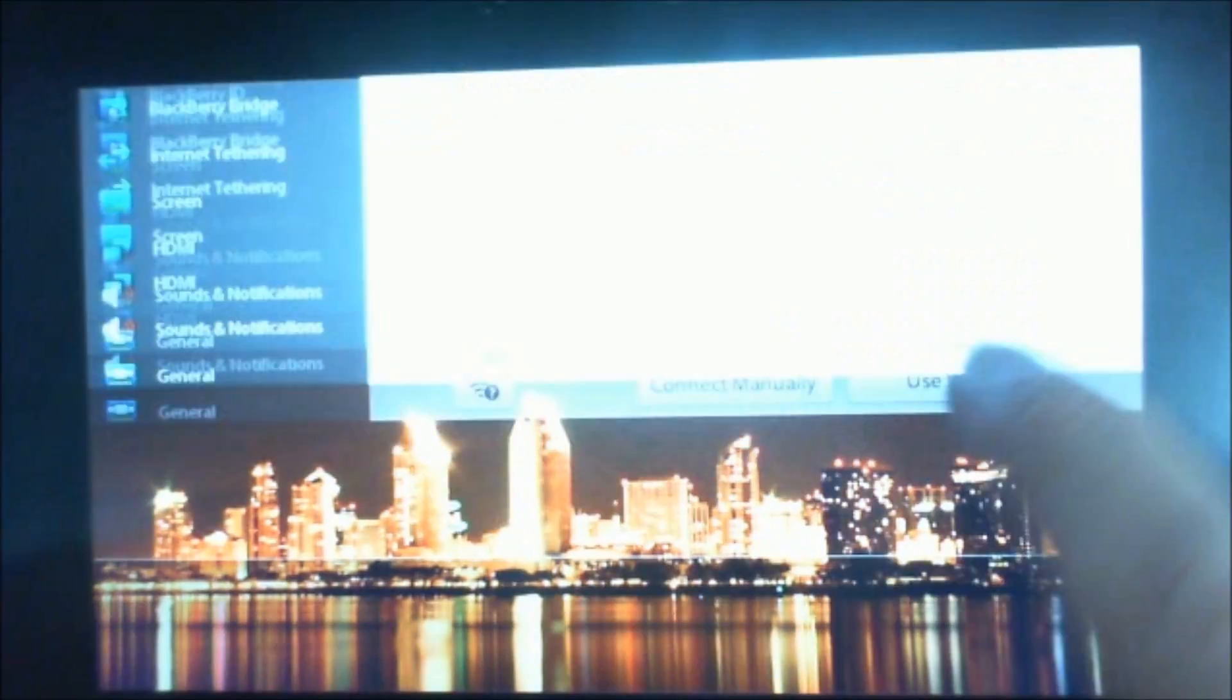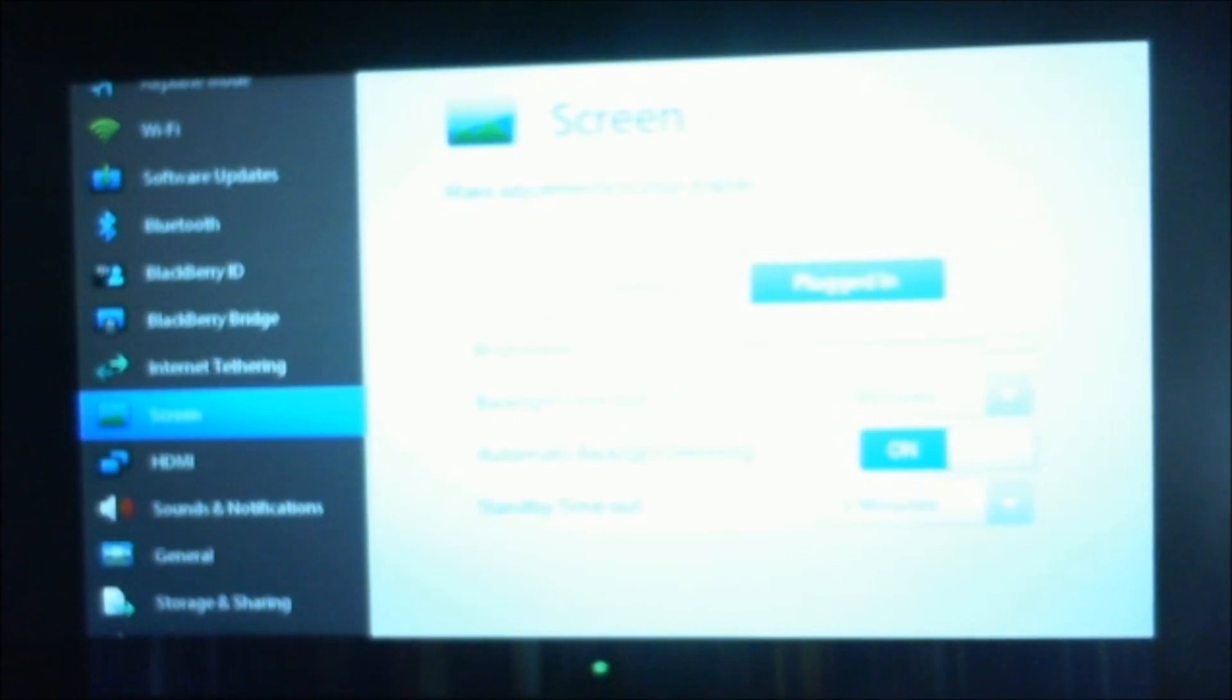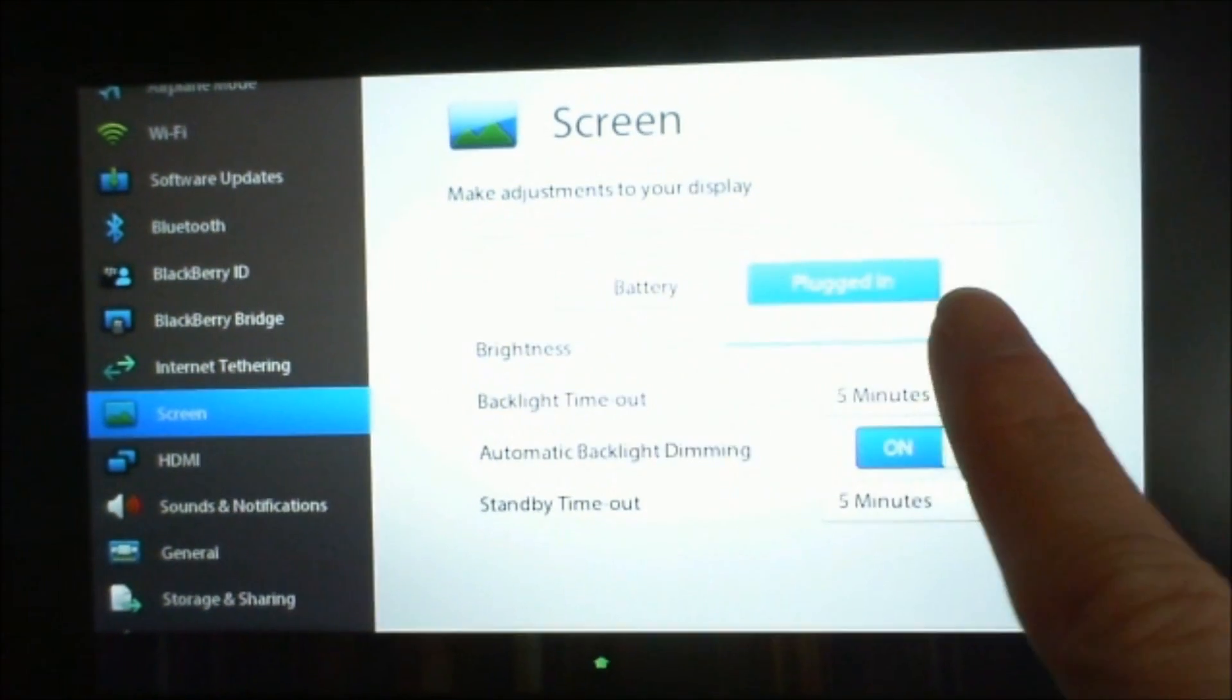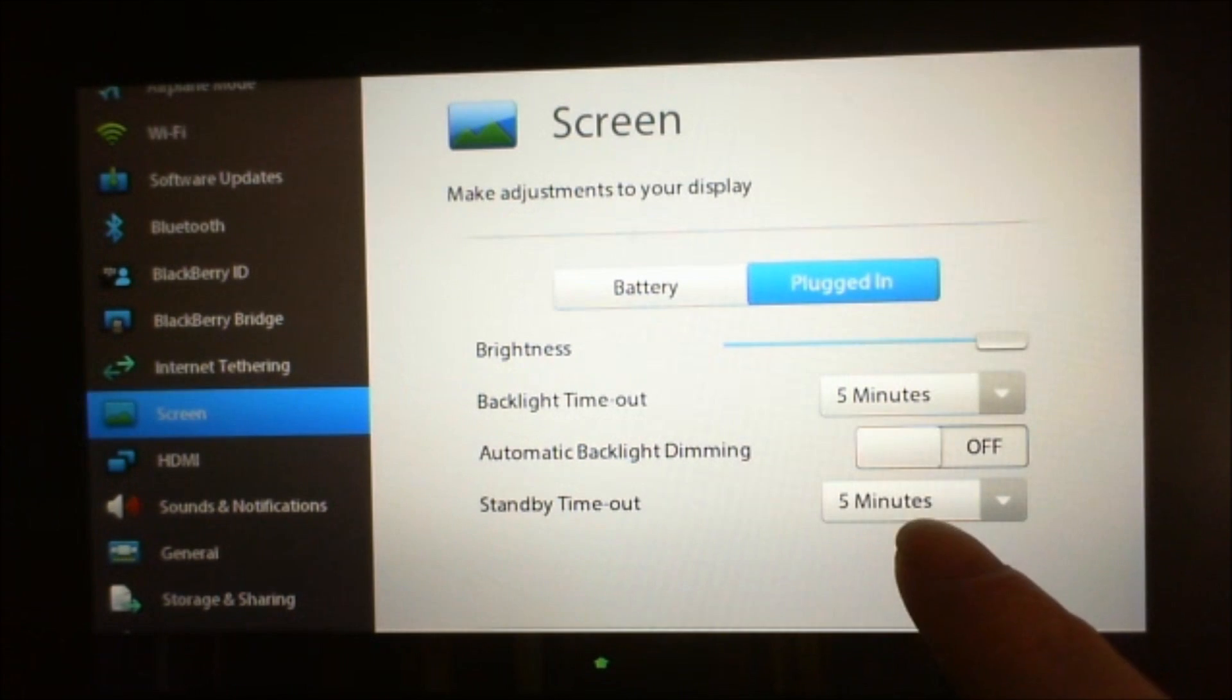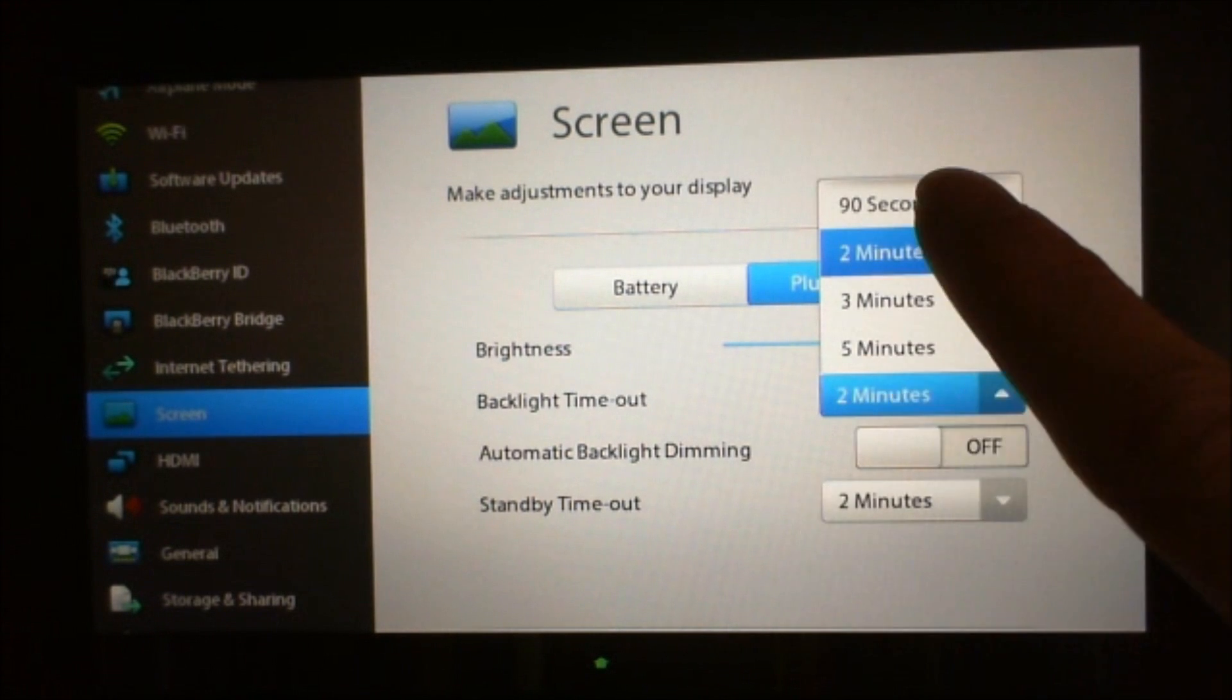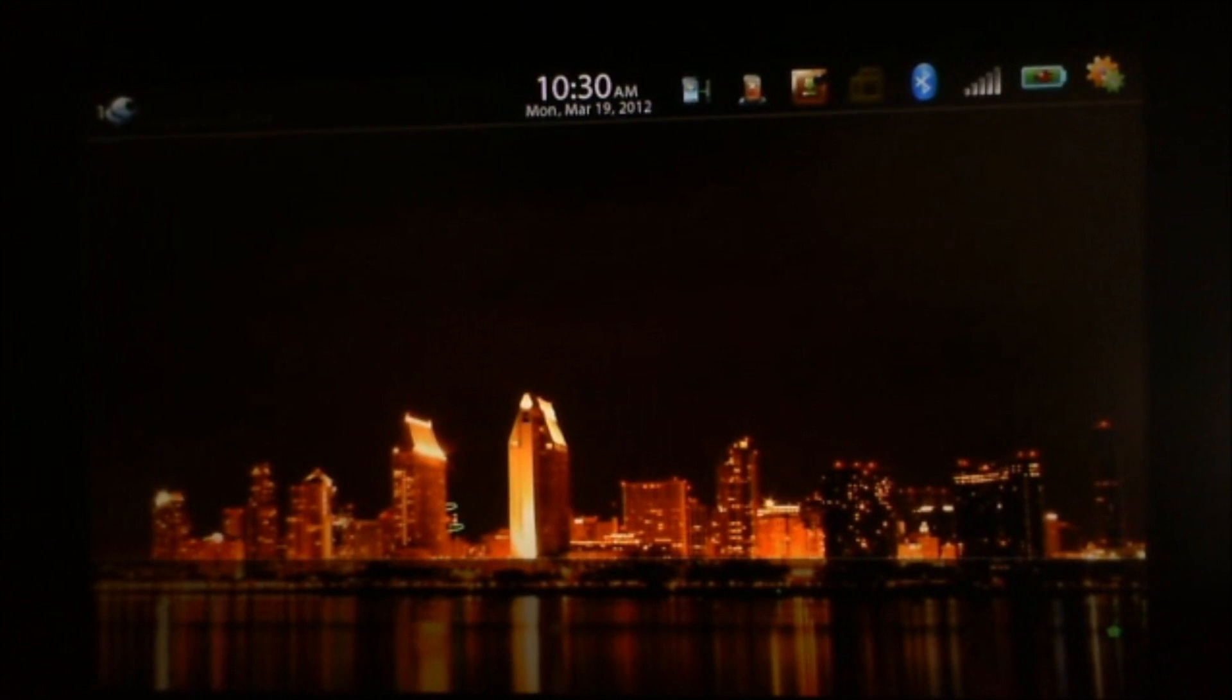We all know it's already here in our PlayBook menu. You can change it under screen options: brightness, backlight timeout, automatic dimming, and standby. Change them to whatever you like, and that's how you adjust your brightness settings.